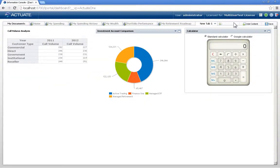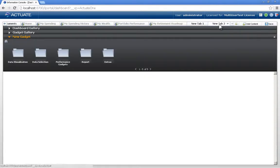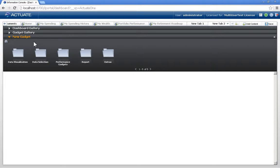The third option is to create the visualizations from scratch. So here I'll create a new tab, and within the new gadget segment of the gallery, we're presented with data visualization options,